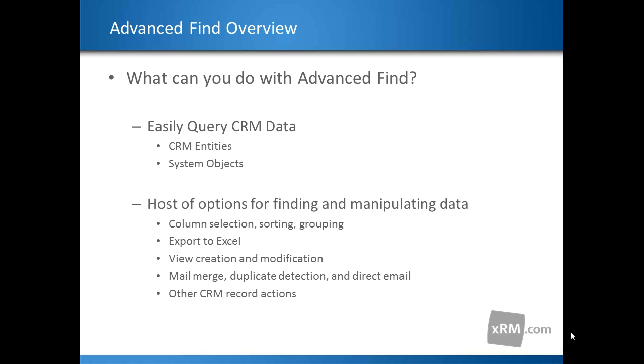One of the most helpful tools for getting visibility to CRM data is Advanced Find. It enables users to query deep within the CRM system using custom filters to retrieve data that would often otherwise be impossible to get at without using code or SQL queries.